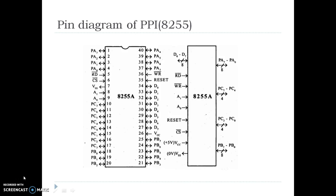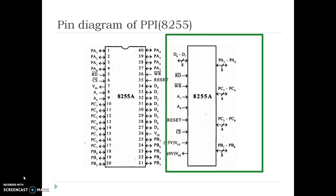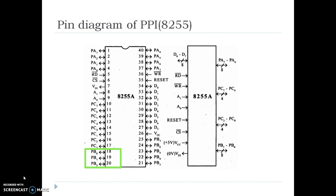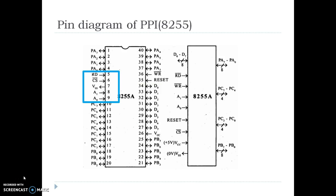Before understanding the interfacing between 8255 IC and microprocessor 8085, let us first look at the pin diagram of 8255. On my left side I have the actual pin diagram and on the right side there is the logical representation of it. The upper half of the IC is given to the Port A pins, A0 to A7. The lower half of the IC is given to Port B. On the right we have the Port C pins and on the left we have the data lines. The control lines like chip select, read, etc. are provided in the upper half side of the IC.